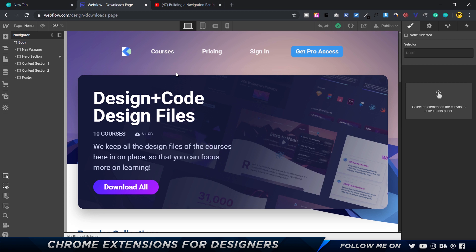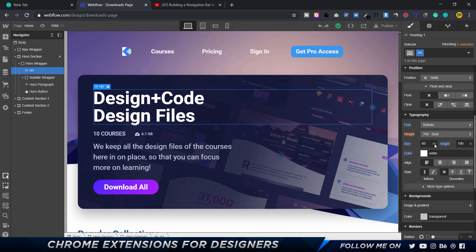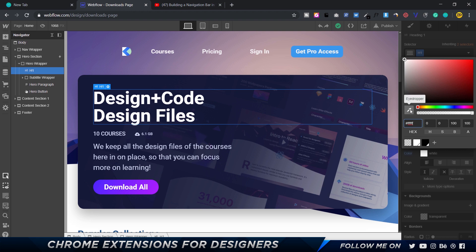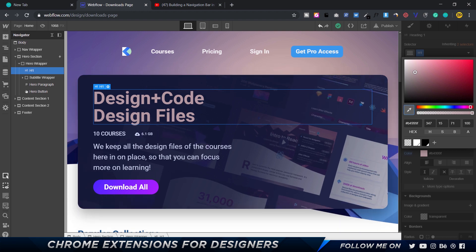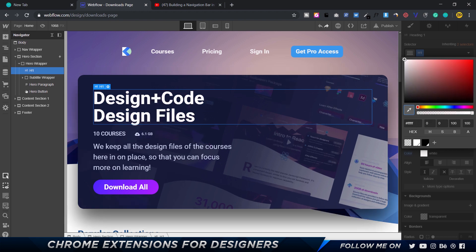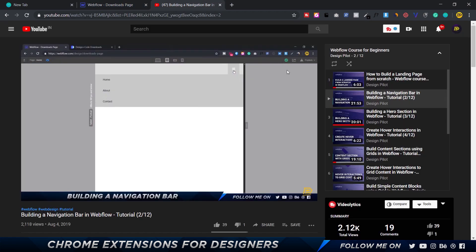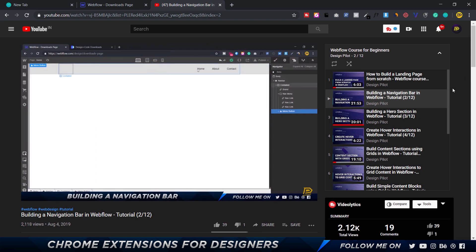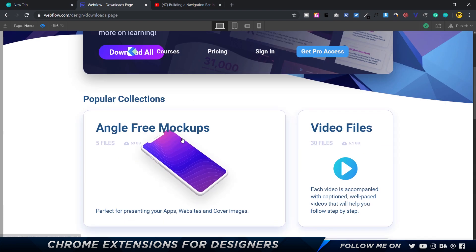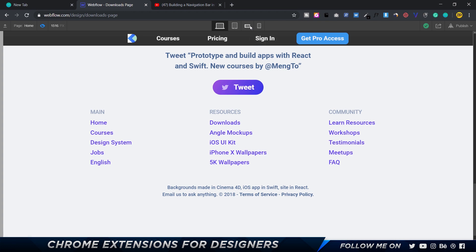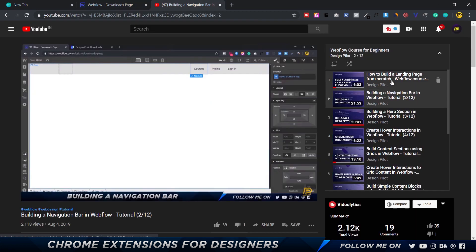Now we're in Webflow, because the next Chrome extension is one I use when building websites there. It's a color picker tool — for example, if I click on a color field in Webflow, this extension lets me pick colors from anywhere on the screen and automatically applies them. Without it, you'd have to manually enter color values. If you want to learn Webflow, I highly recommend checking out my free 12-video course on YouTube, where I show how to design a full landing page with animations and responsive design from scratch.